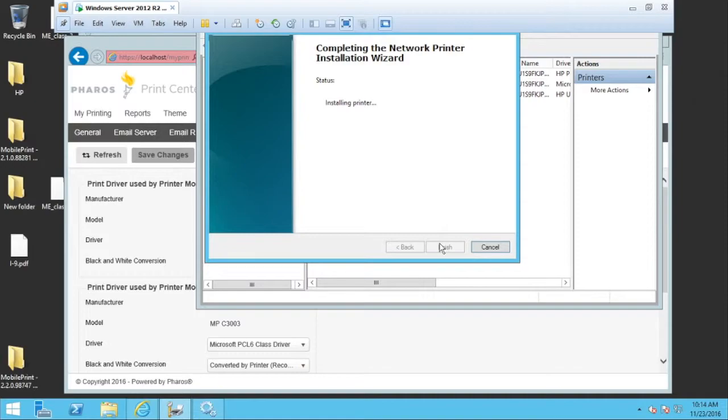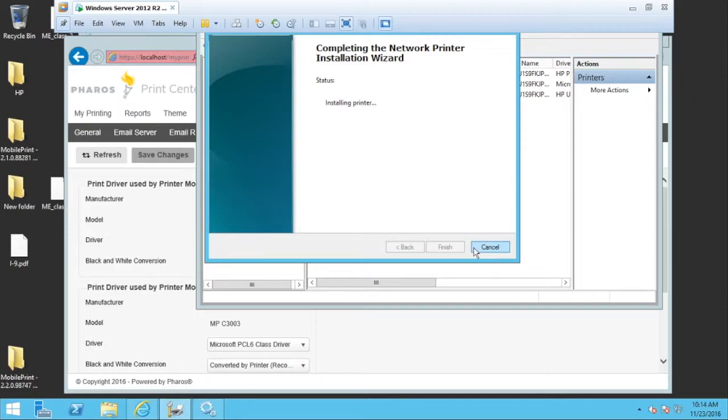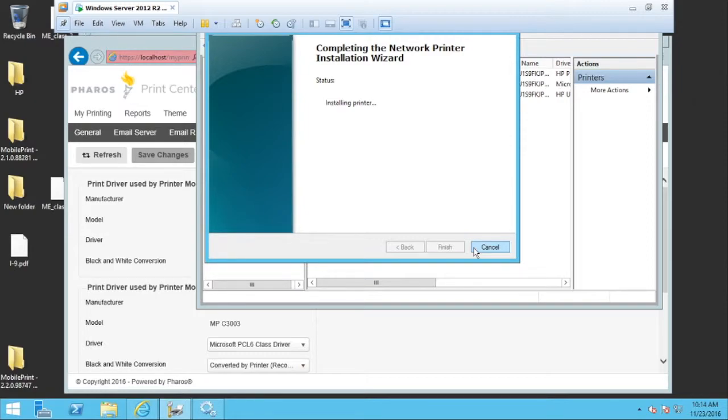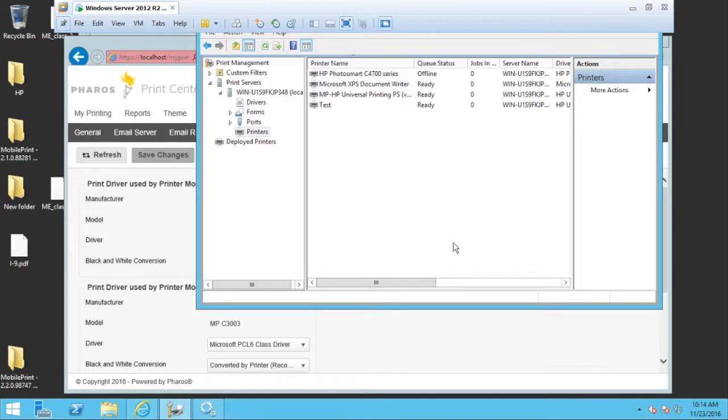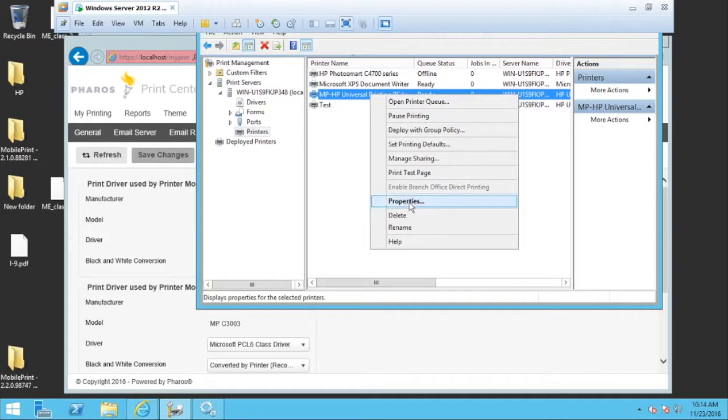So as this wizard finishes up here in a moment, we're going to make some changes to that printer that we just created. And again, you're probably thinking, why did you make it an LPT1? This is not an LPT1 printer. Well, we really just did it as a holding place so we can get in there and make the following change.